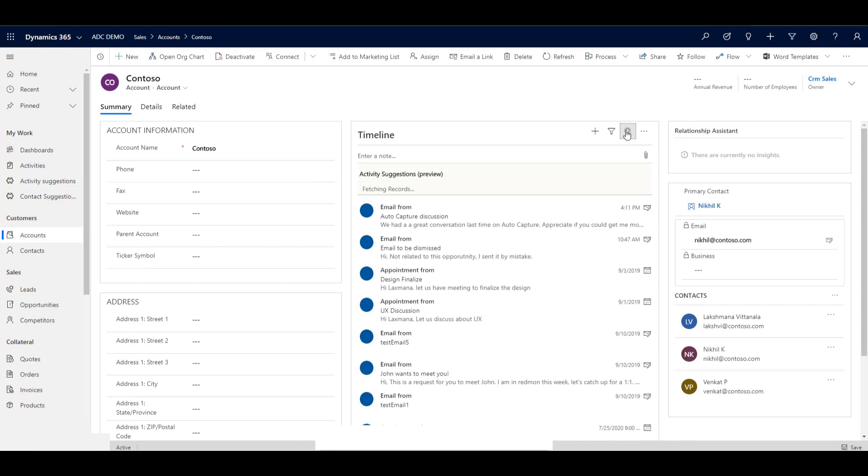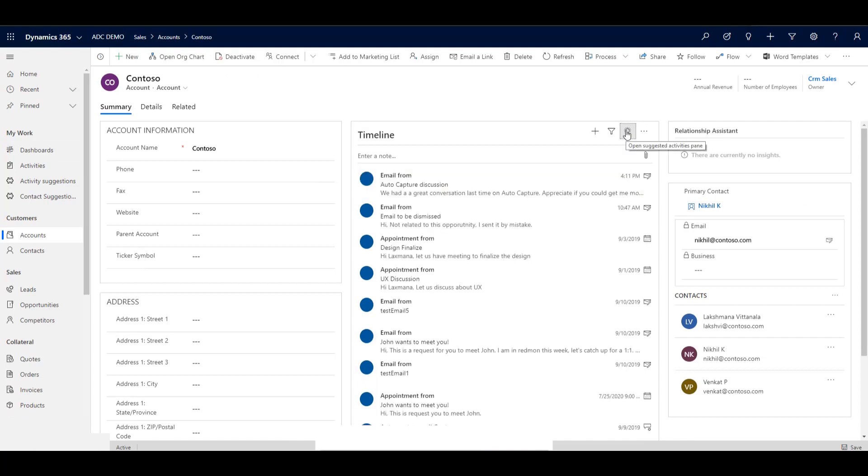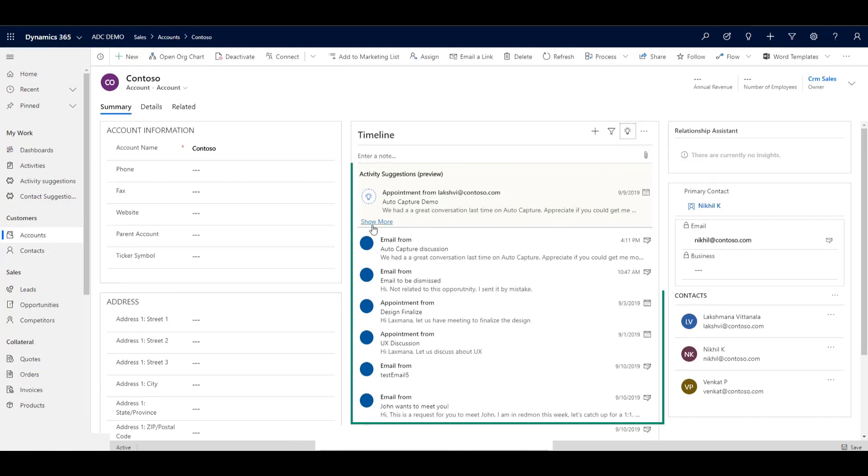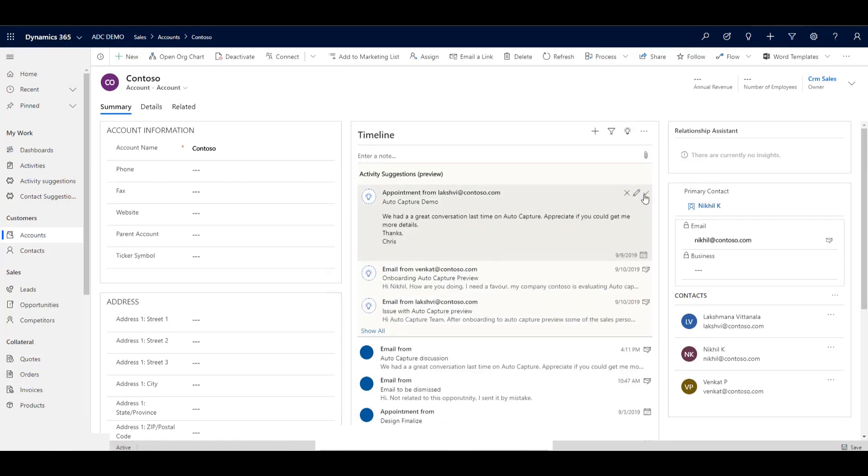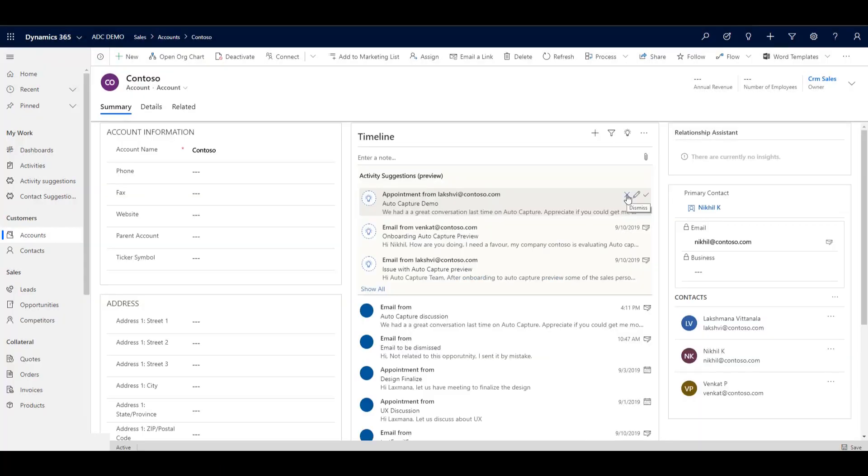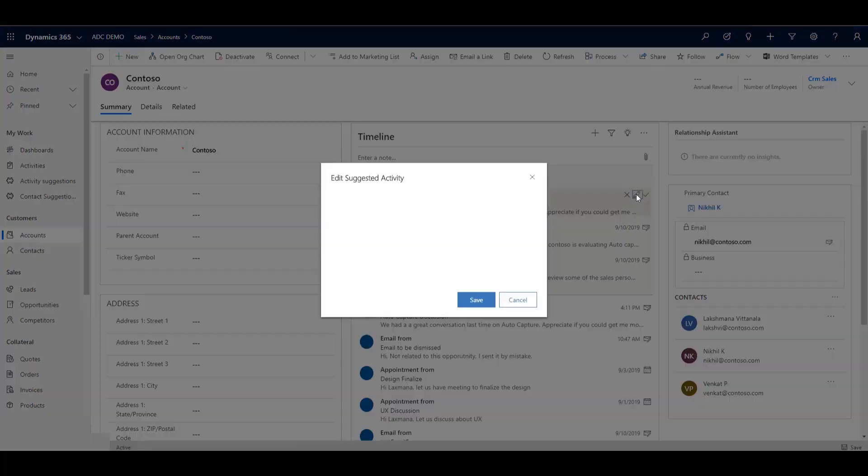Here's the summary page for Contoso, and in the timeline we see the list of emails, calls, and meetings. We also have the option to show suggested activities that we might want to add to this timeline based on auto capture, and we can then save them to this timeline or edit to save to another customer or contact.